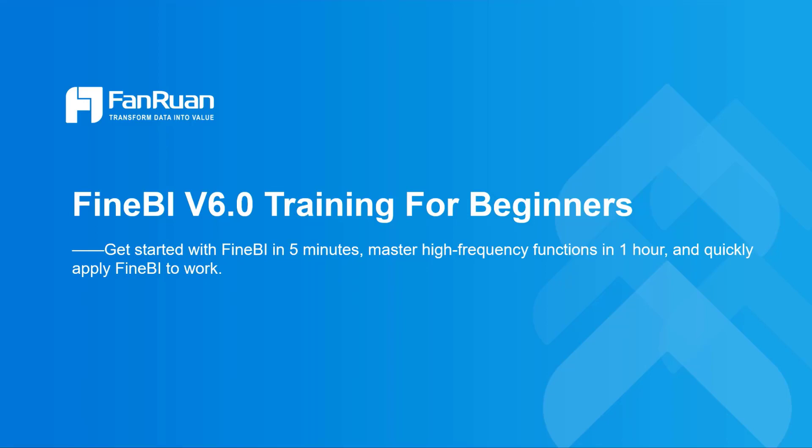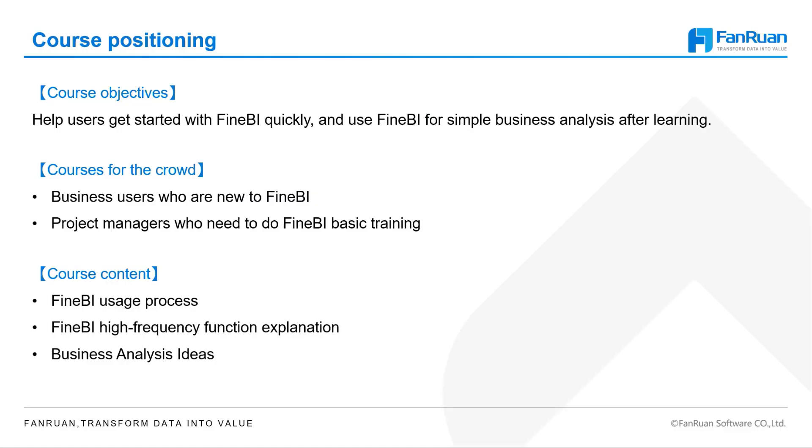Hello, everyone. Welcome to our FineBI training for beginners. Before we get started, let me brief you about this course. This course is designed for business users who are new to FineBI or project managers who need to do basic FineBI training.